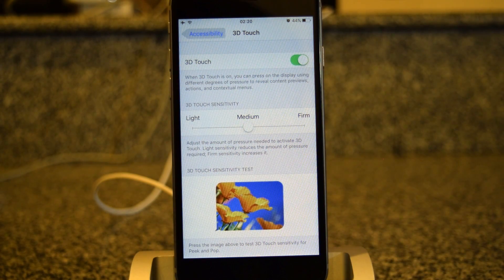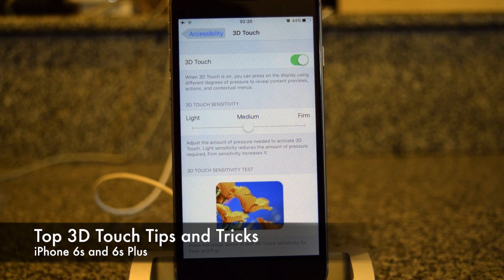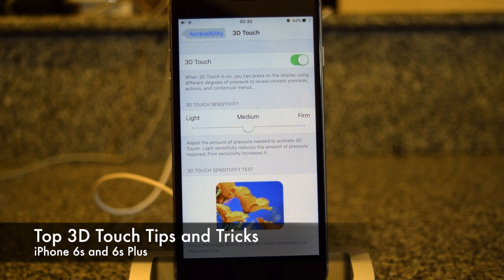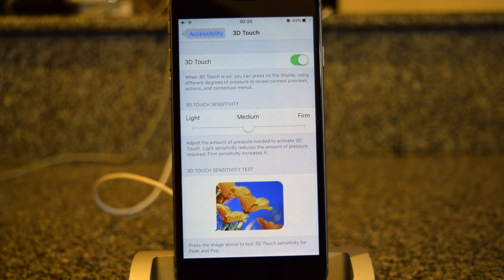So that's it guys — those are the top tips for using 3D Touch on your iPhone 6S and 6S Plus. If you found this video helpful, make sure to hit that like button and subscribe to our channel for more videos like this. Thanks for watching!